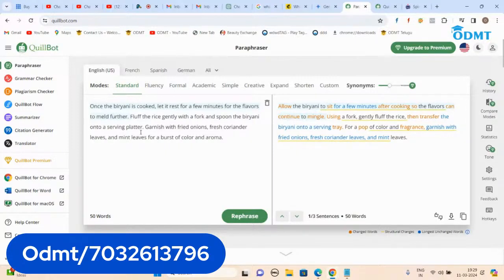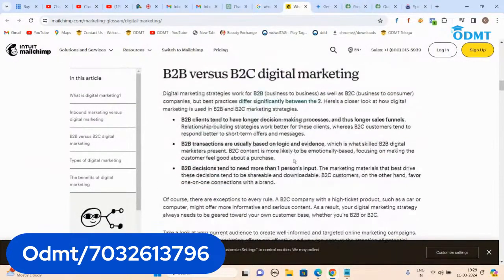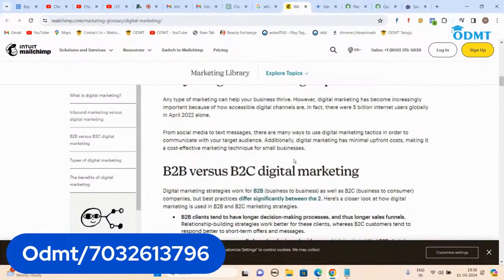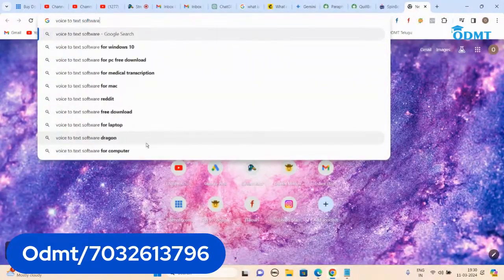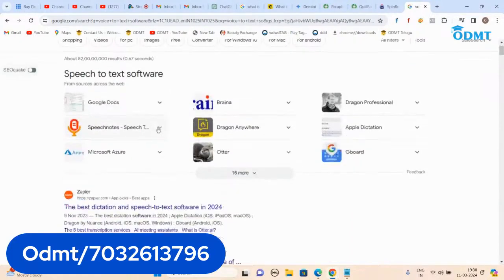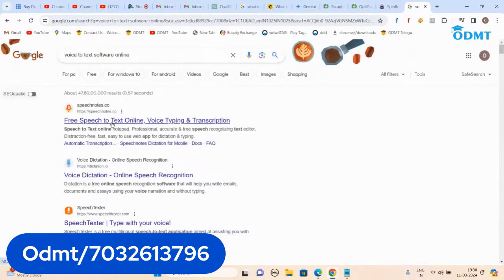Google always strives for customer satisfaction and wants to give the best to the user. Today they might accept machine-generated content, but one day they will come up with an algorithm to penalize it. Your rankings could drop. It's better to write your own content. If you say 'my English is poor,' that's fine — write what you can in your own words, put it in QuillBot, and QuillBot will help you. If you have no patience to write, then use voice-to-text software.